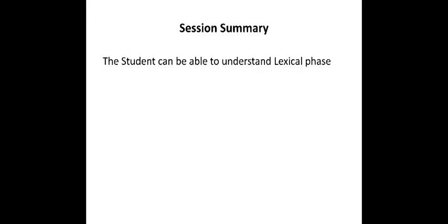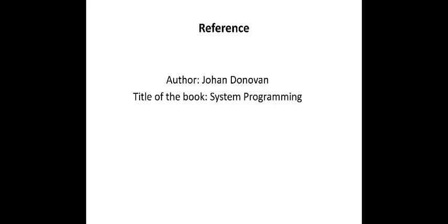So with these MCQs, the session summary of today's will be the student is able to understand the lexical phase and the task, the databases and the algorithms of the entire lexical phase. For further reading, you can refer to the book authored by John Donovan and the title of the book is System Programming.